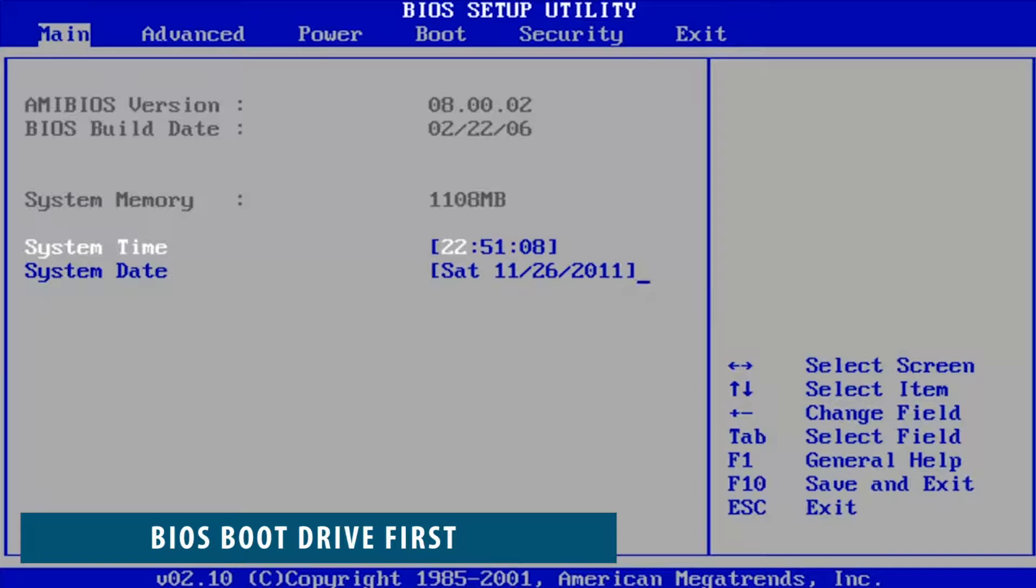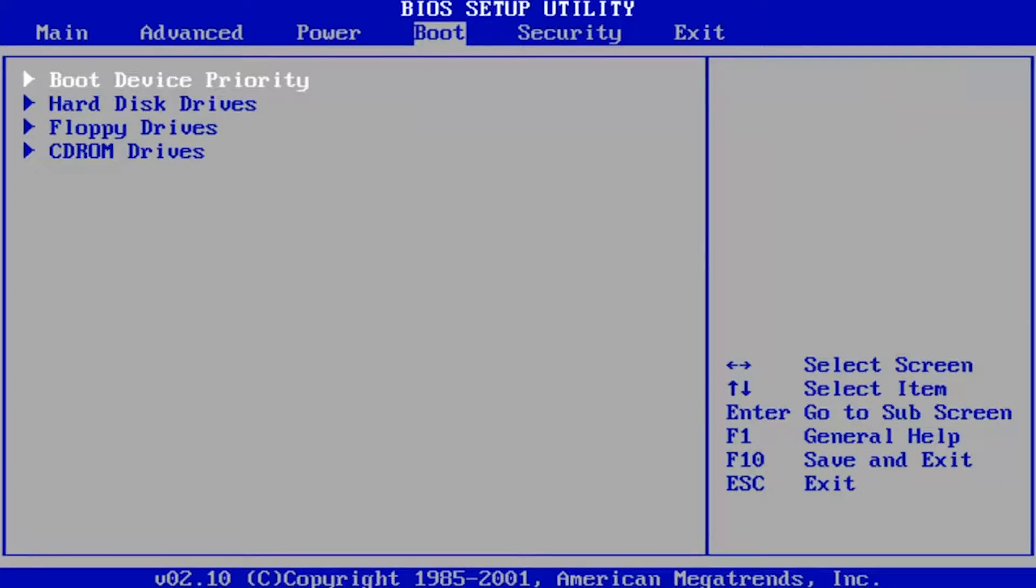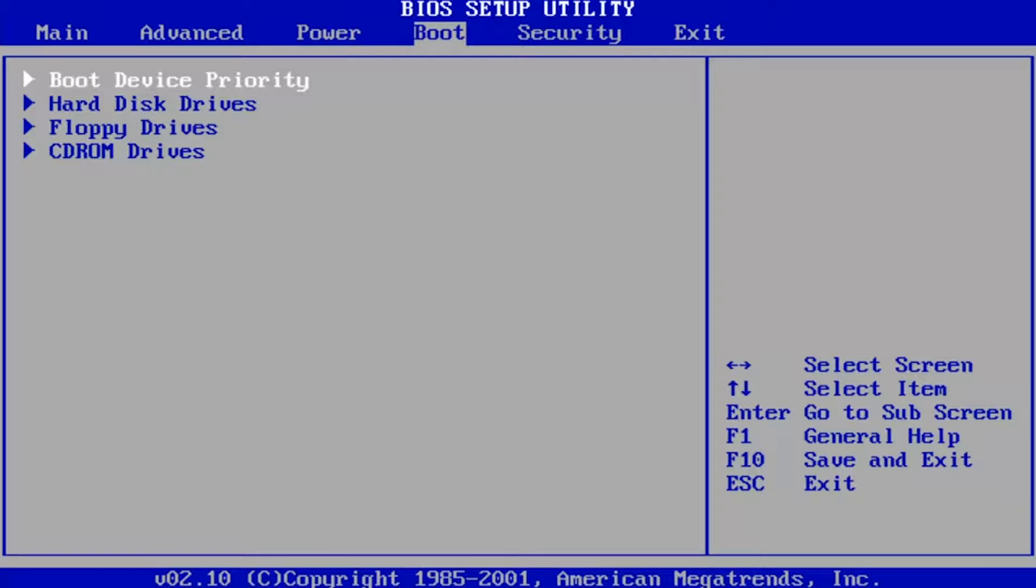When you turn on your system, your PC spends a small bit of time scanning your CD-ROM and USB-connected drives looking for boot information. This is by design for operating system installations.